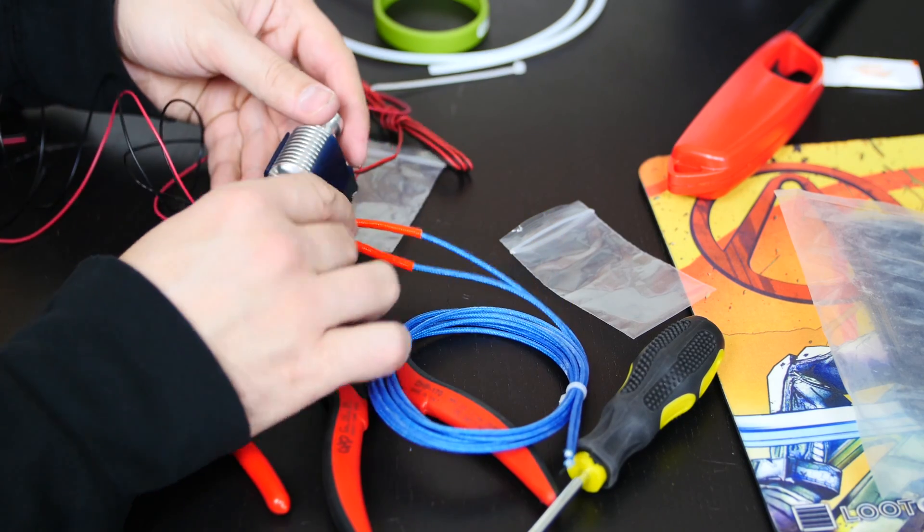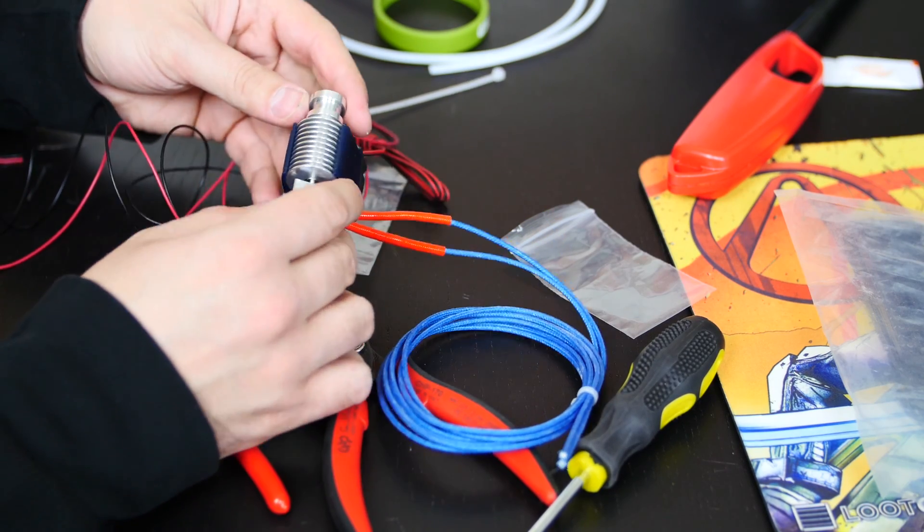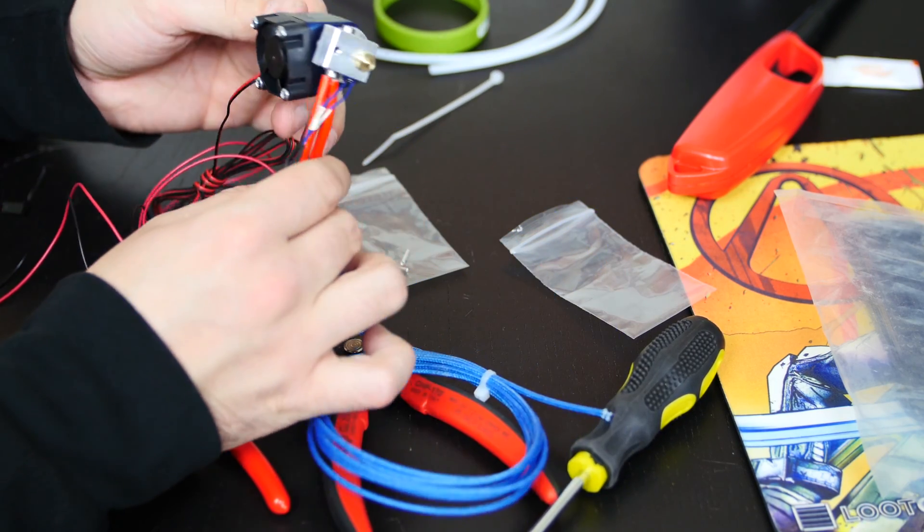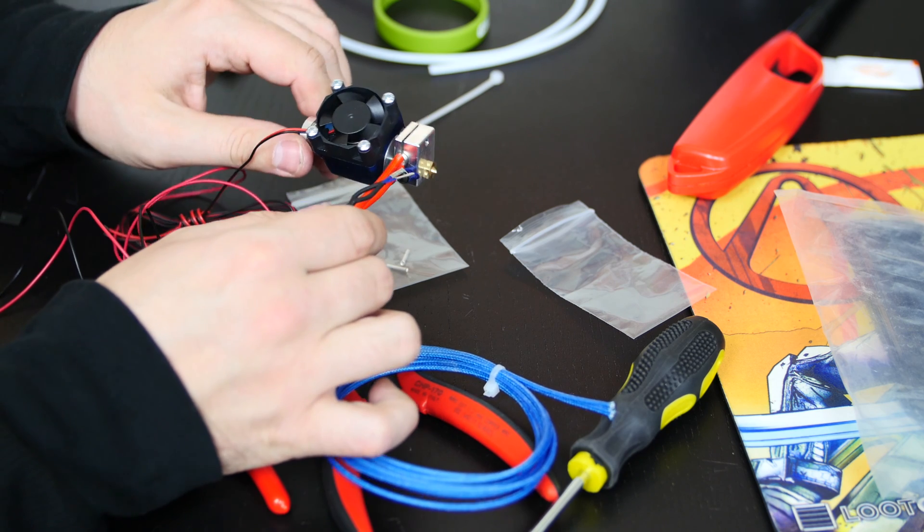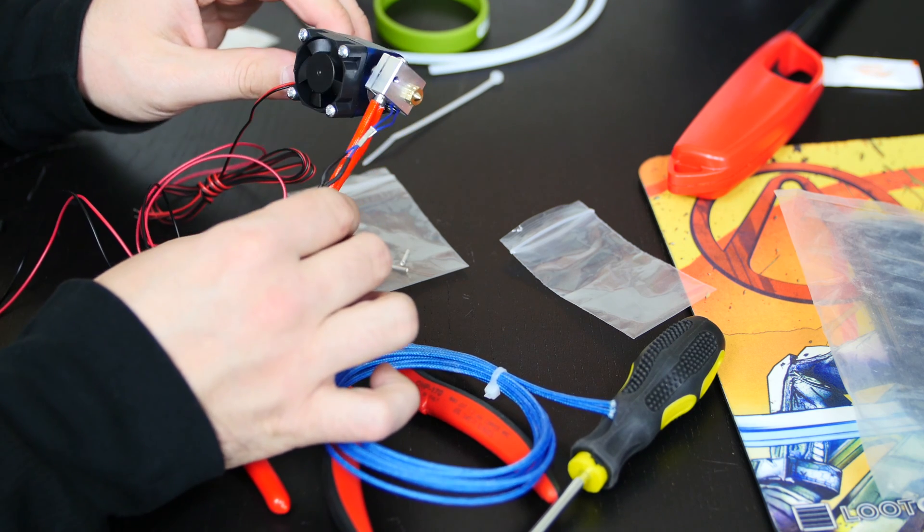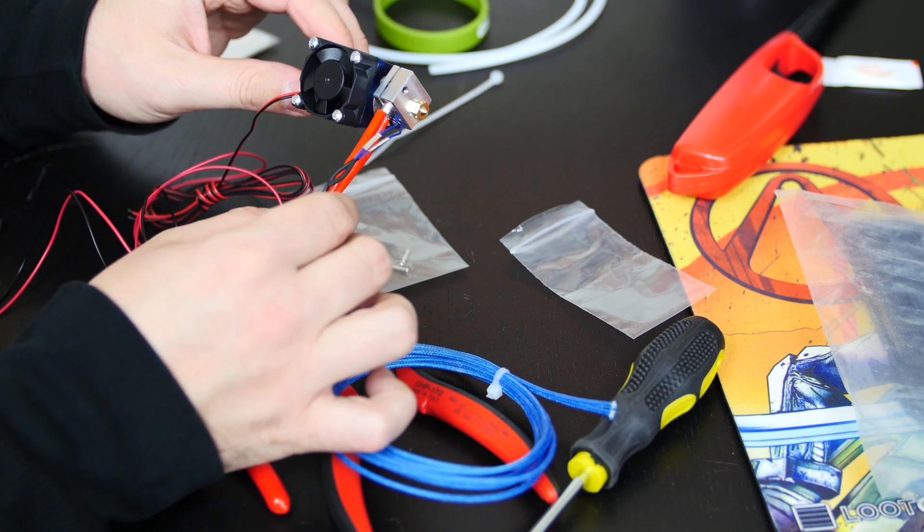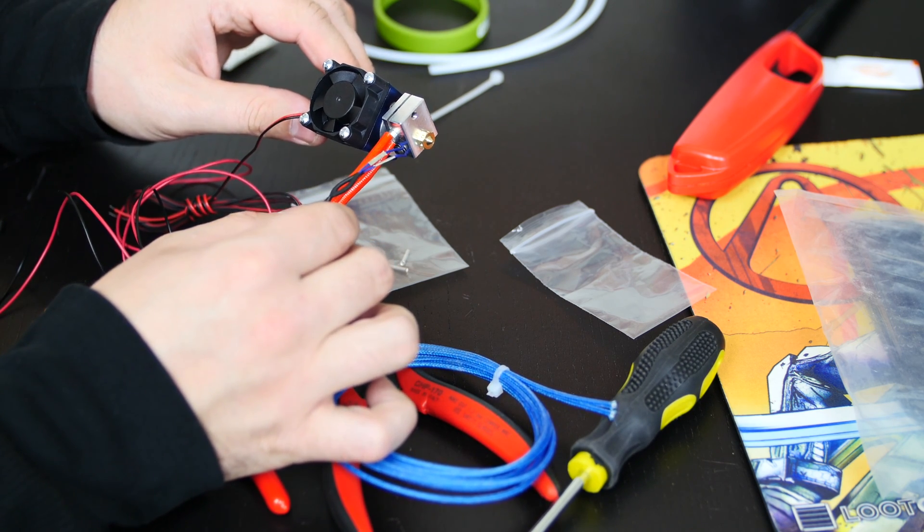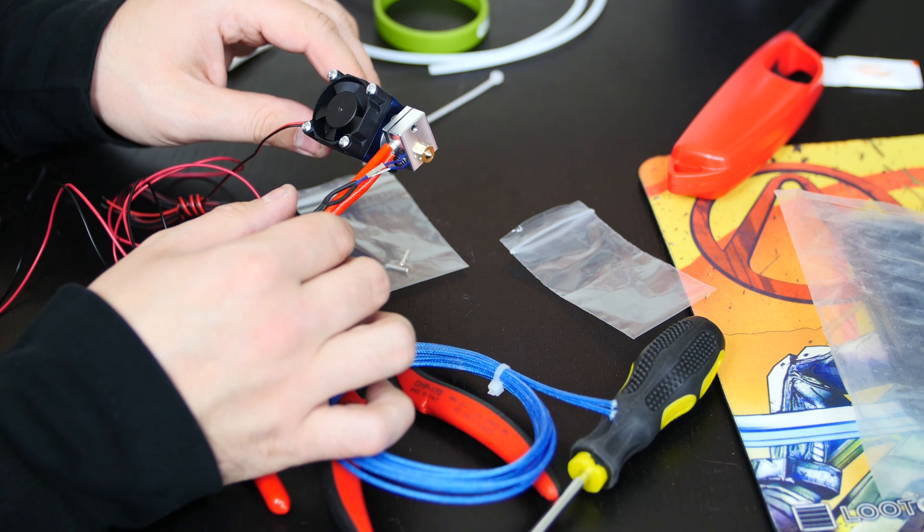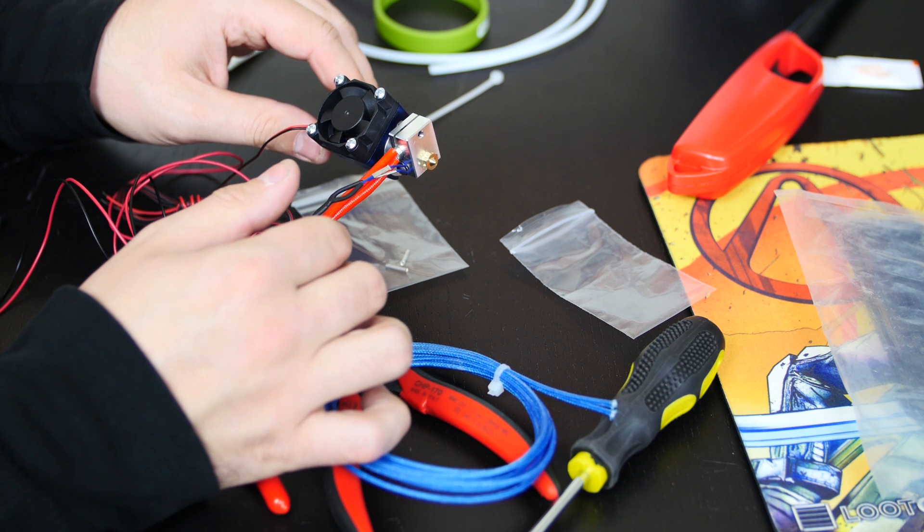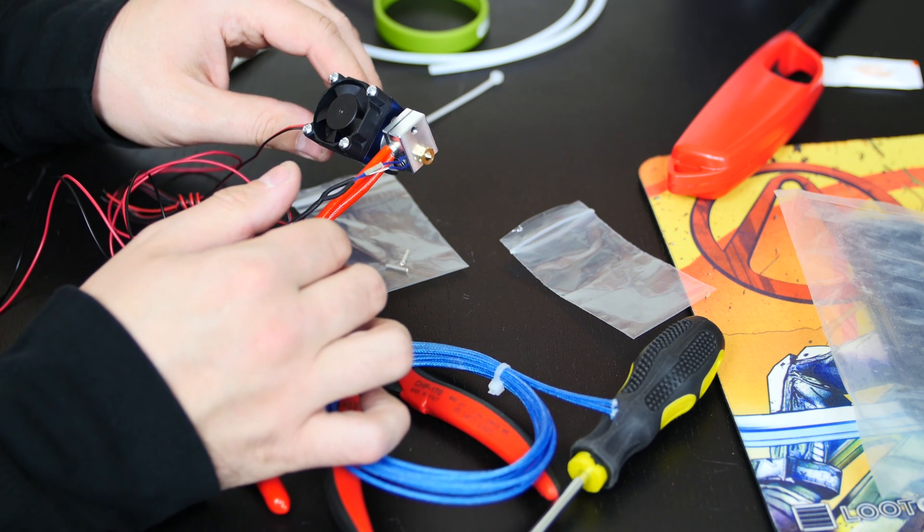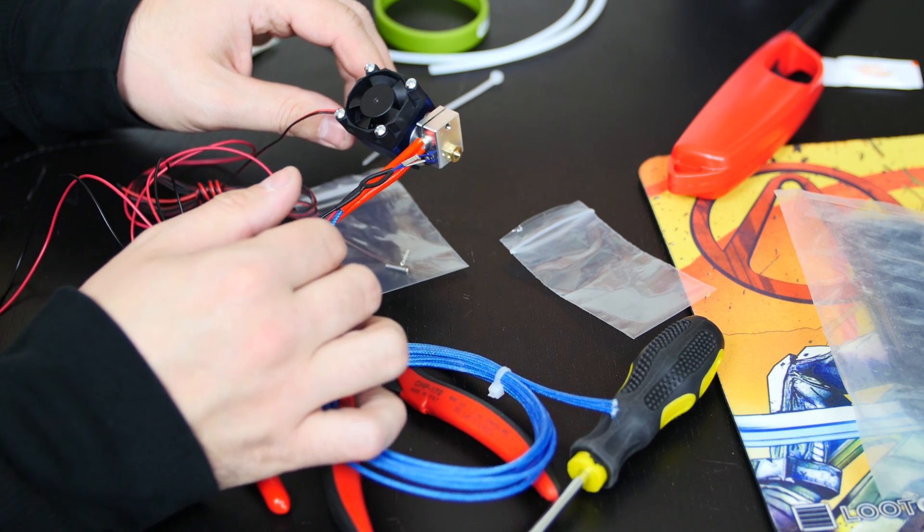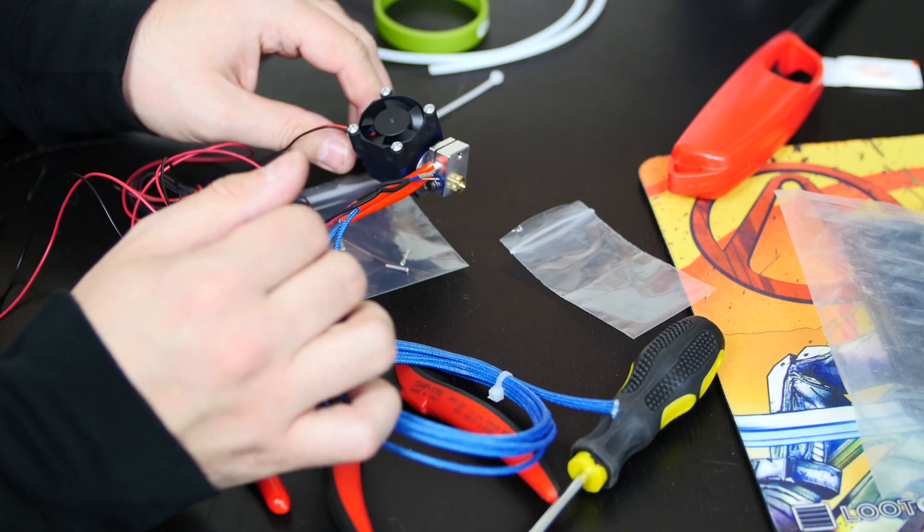All right, that's pretty much it. So this is what it takes to put together an E3D version 6 hotend. And my next clip, I'm already going to have it installed in the printer. And we're going to run a test print to see if it actually worked. So see you in the next clip.